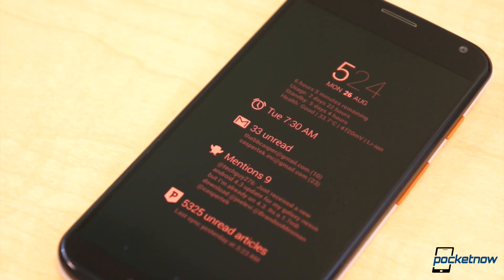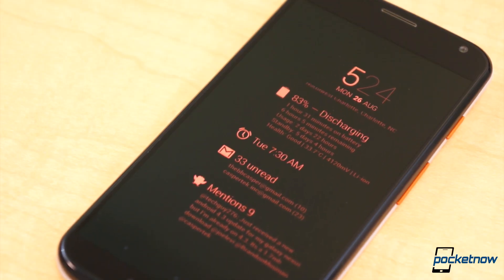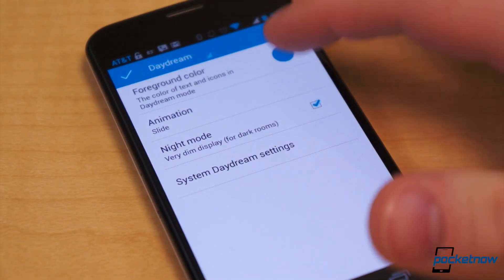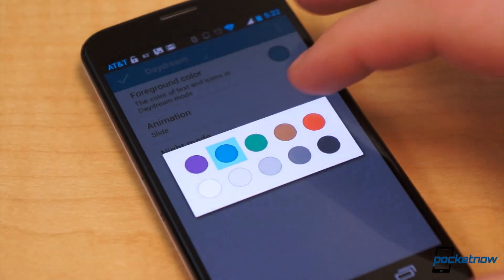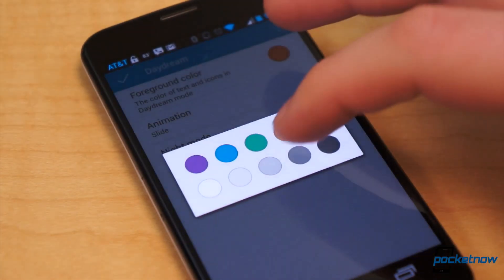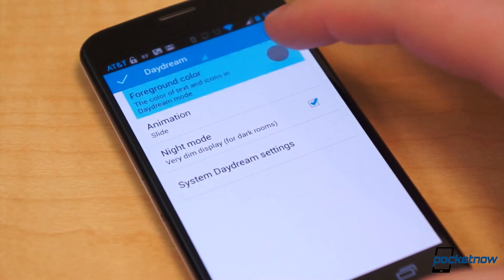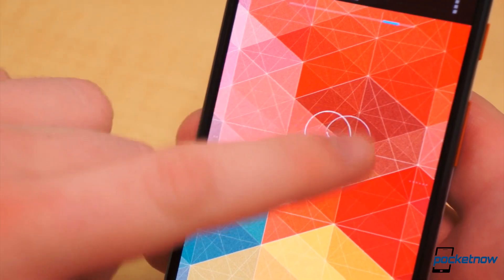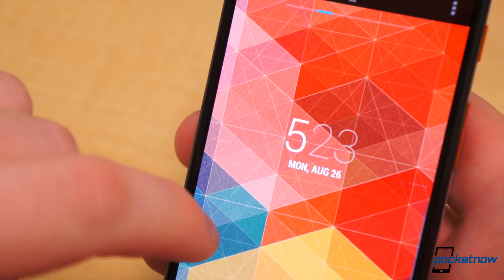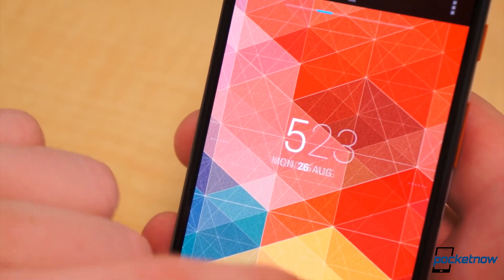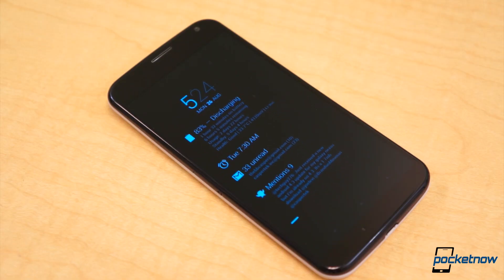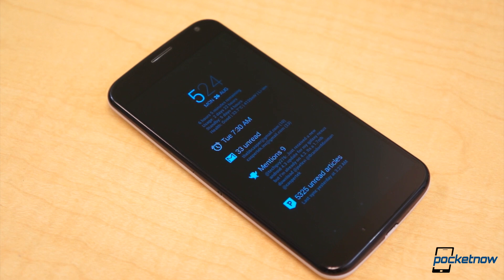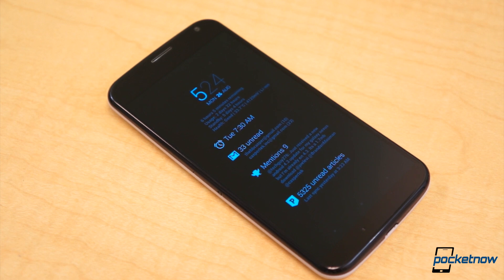Dash Clock also comes with a Daydream Mode, which you can customize to your liking. You can adjust the text color, animation style, and brightness. The rest of the appearance settings — such as extensions, extension order, clock style, and date style — will also be reflected in the widgets of your home screen and lock screen. For us, this has been the best way to cram as much information as possible into the Daydream Mode.